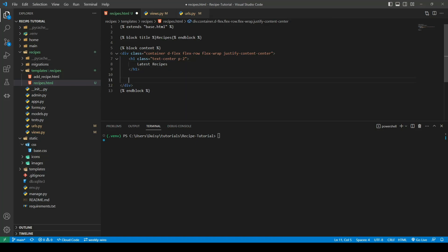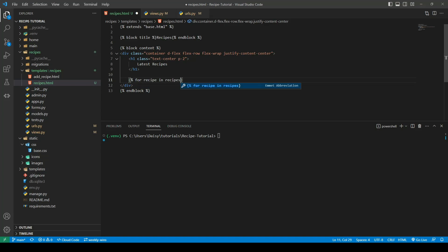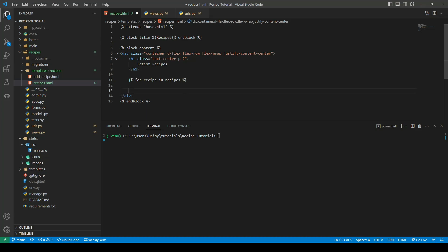The next thing we're going to do is iterate through our list of objects. Remember using the context object name we called it recipes, which will enable us to use the for loop to say for recipe in recipes, and we'll close off the for loop.